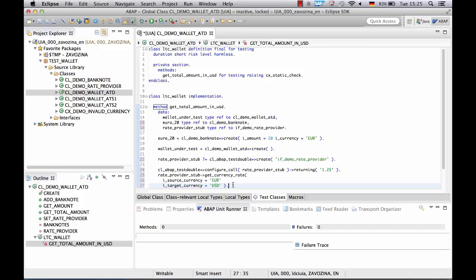So what we did now was a configuration call, which is important for test double framework to record the configuration. Actual call will be performed later by our wallet object during execution of a method under test getTotalAmount.